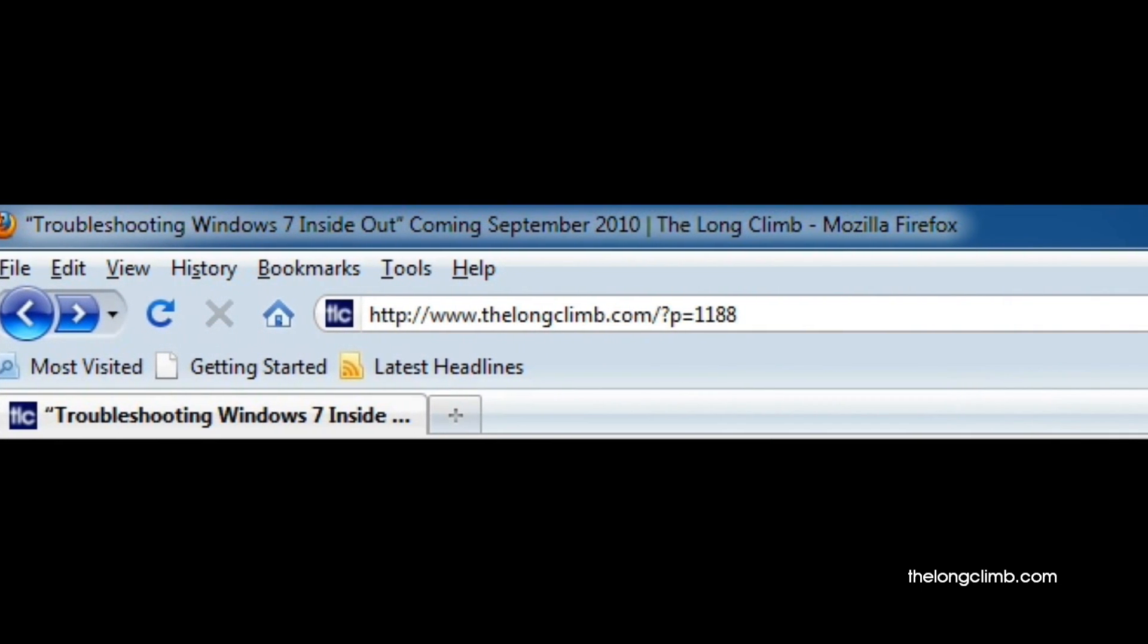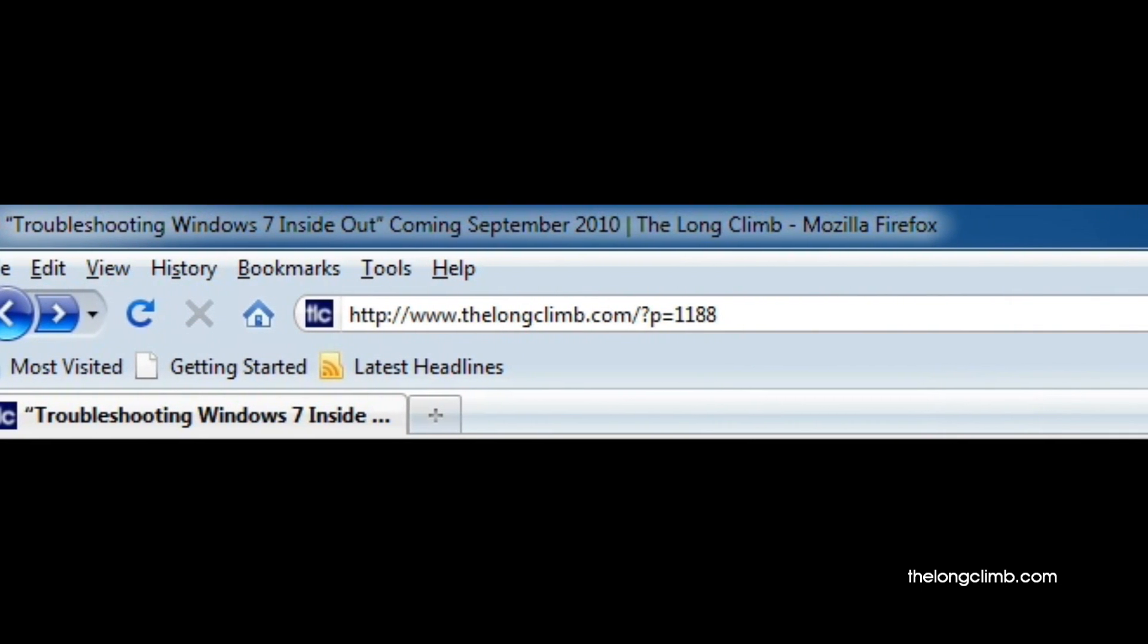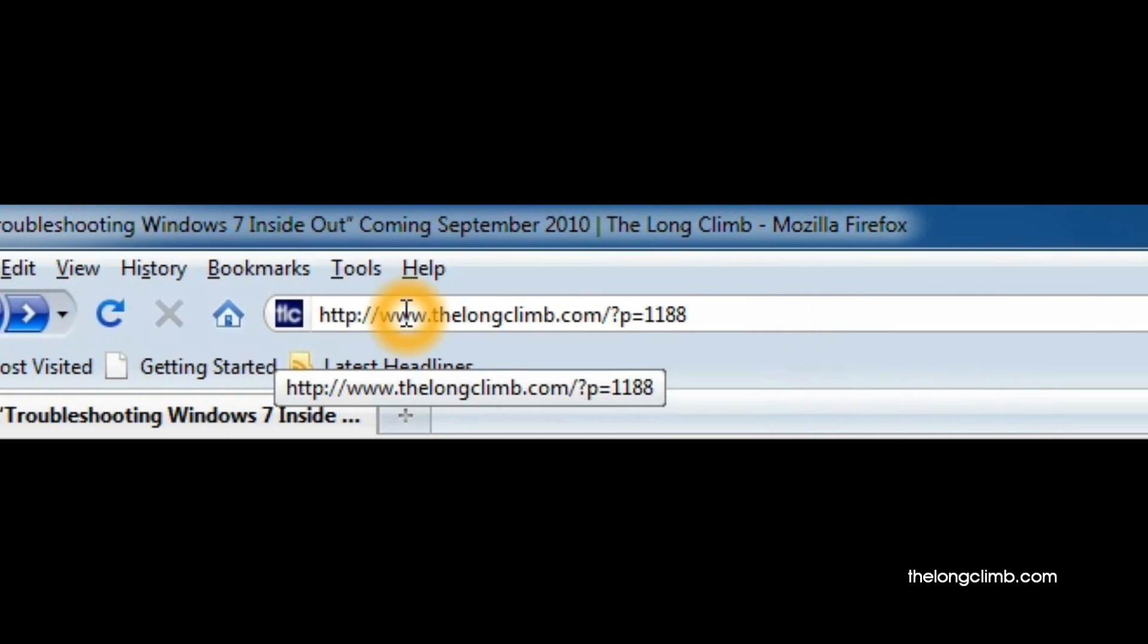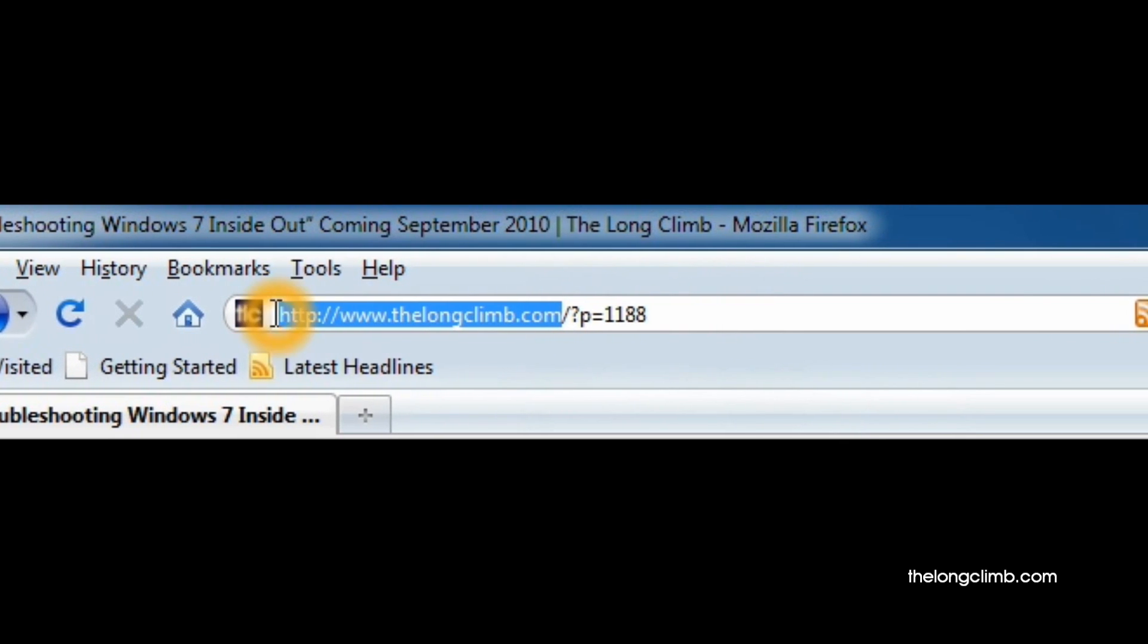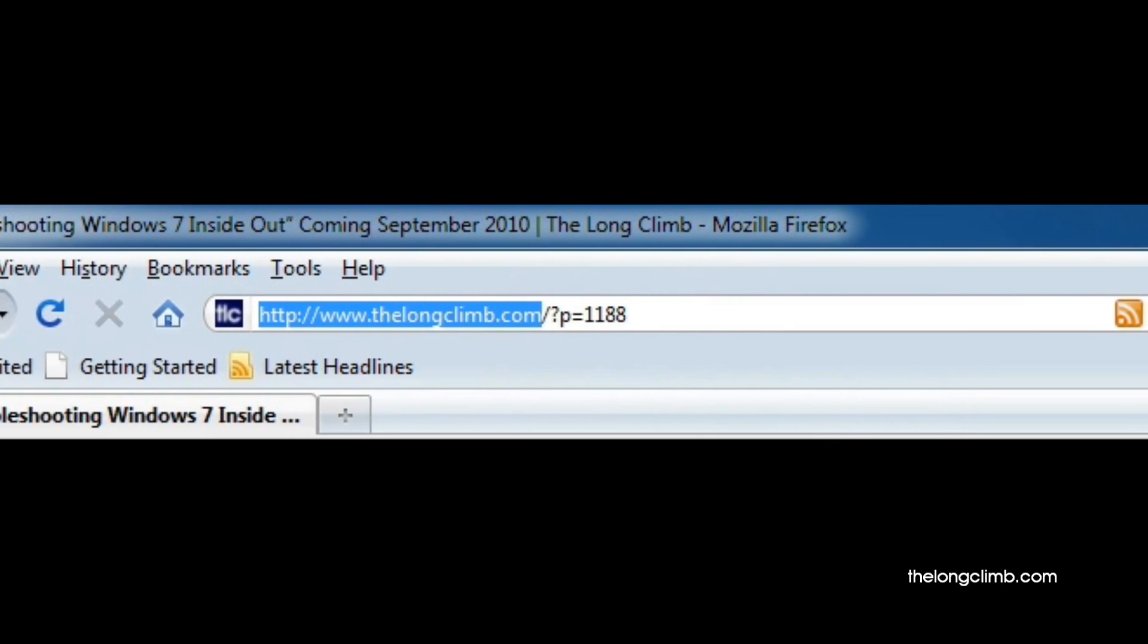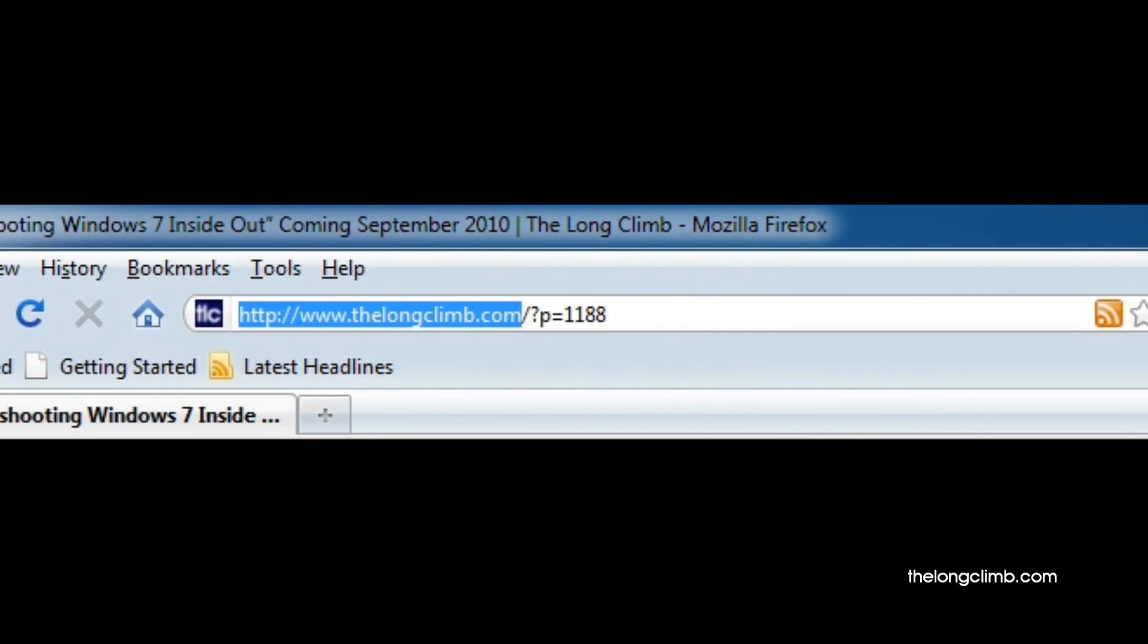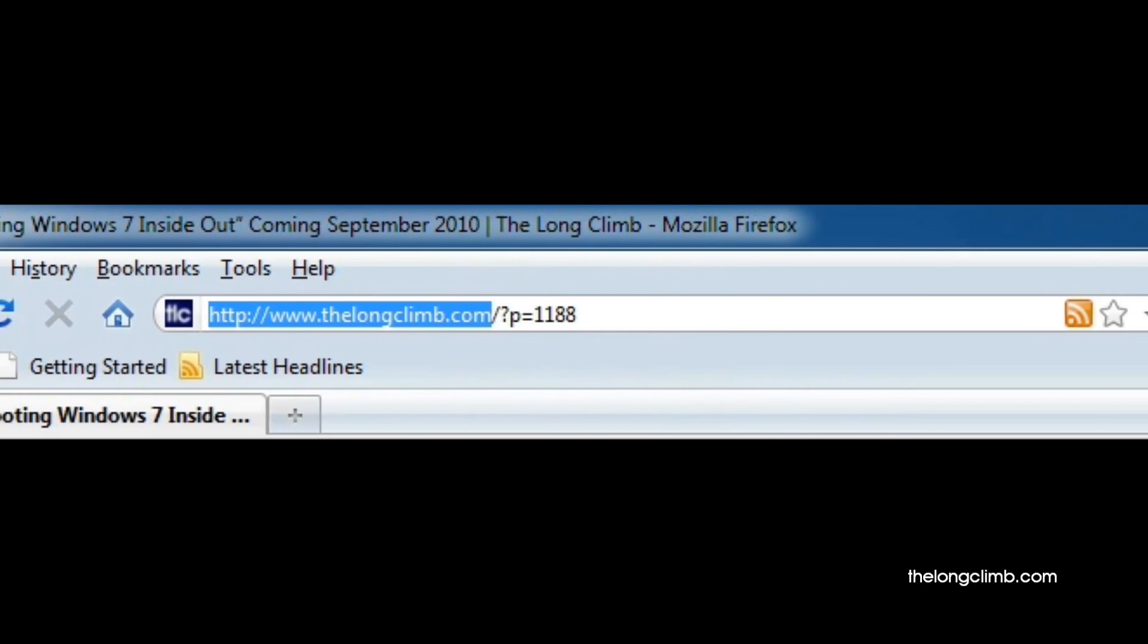Not every browser will do this for you though. Here you can see that the entire web address is all in the same color. The bit you want to look for is the bit at the beginning, just after the letters HTTP or HTTPS colon forward slash forward slash.